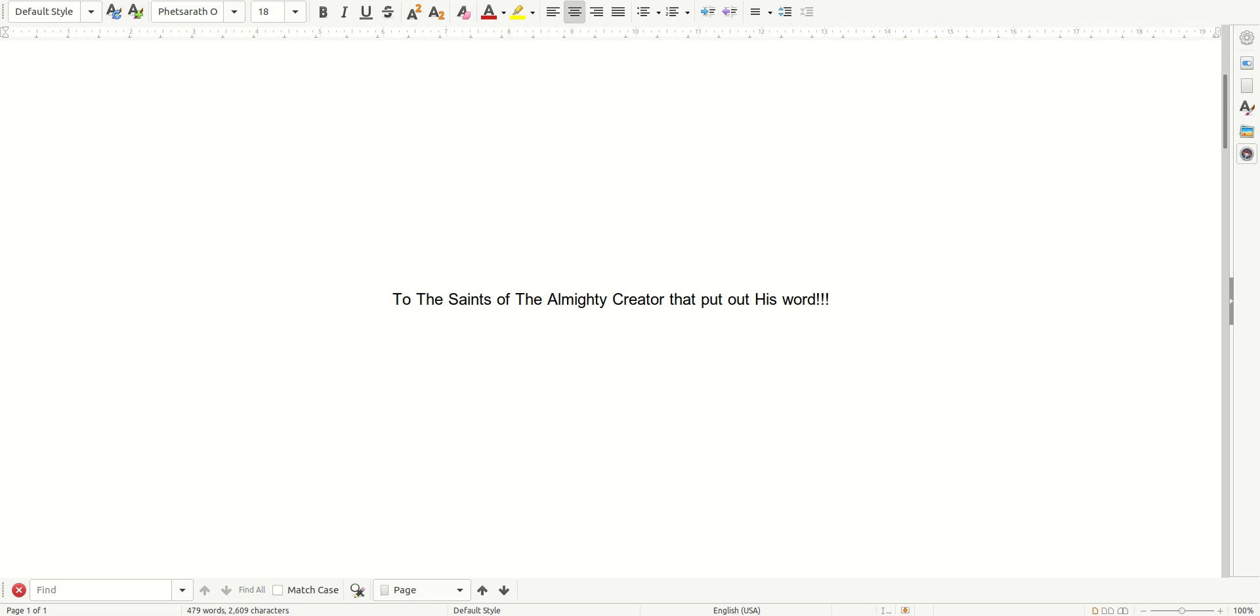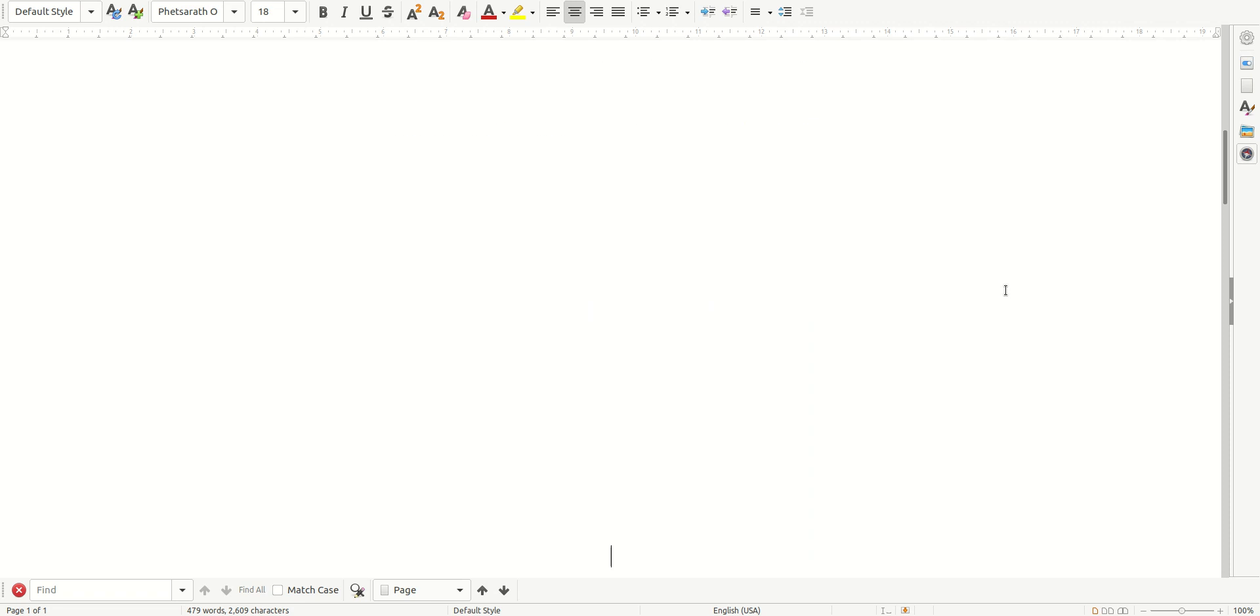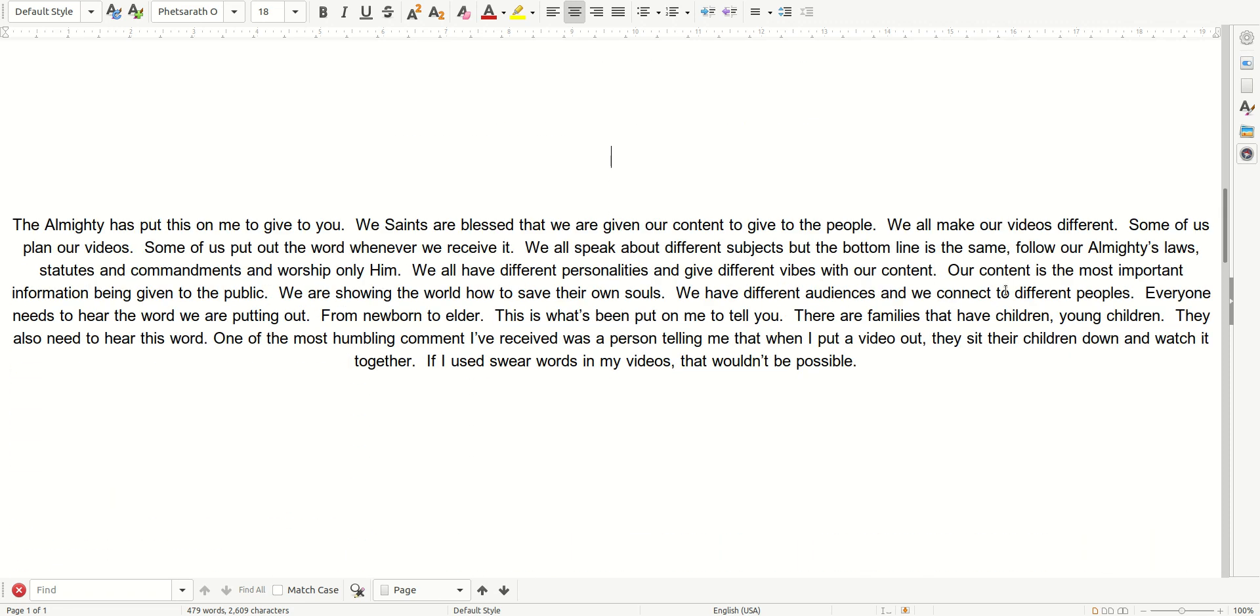To the saints of the Almighty Creator that put out His Word. The Almighty has put this on me to give to you. We saints are blessed that we are given our content to give to the people.